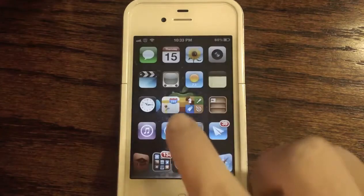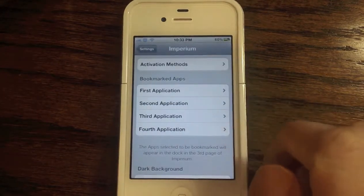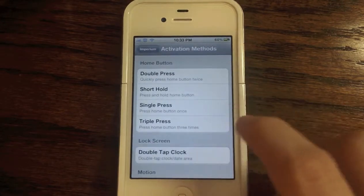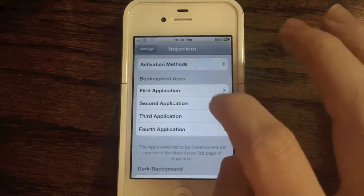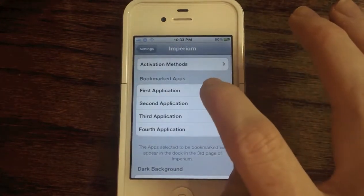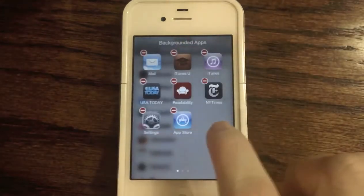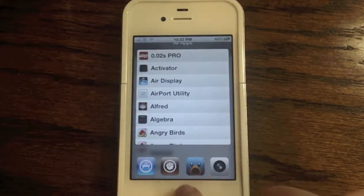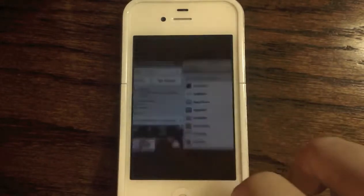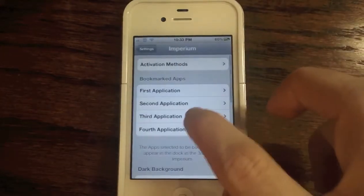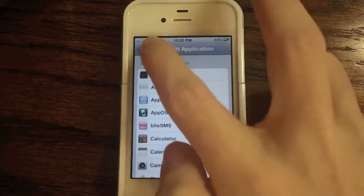Let's jump to Settings and go to Imperium. At the top of the Imperium preferences you have the activation methods — you can use Activator to set whatever method you like. Right here you have your bookmarked apps. As you can see I have the App Store, and sliding over you can see App Store, Cydia, Tweetbot, and Camera are all bookmarked right there.